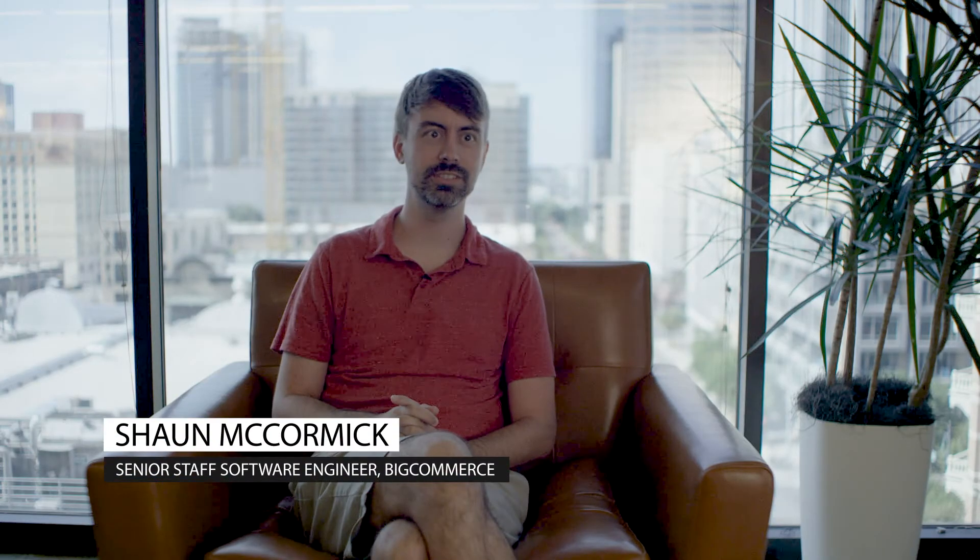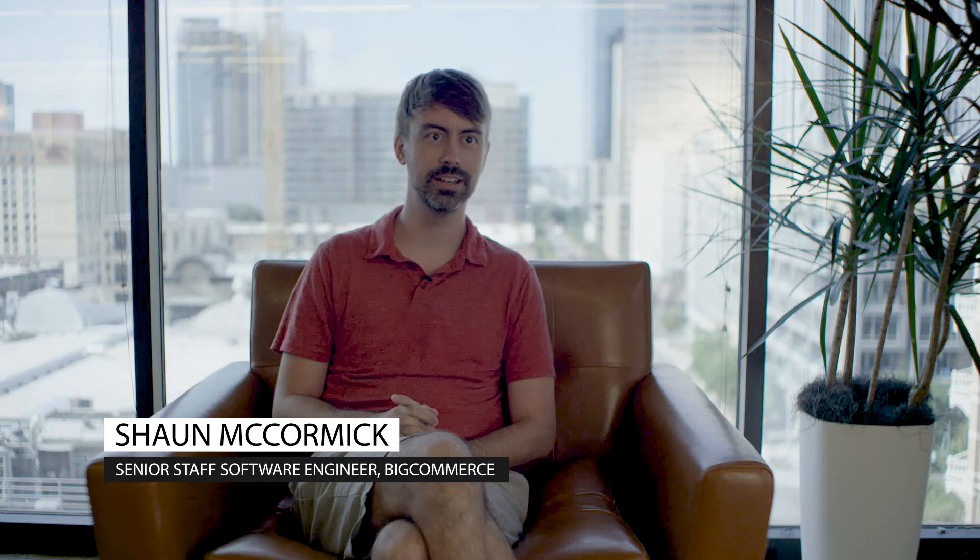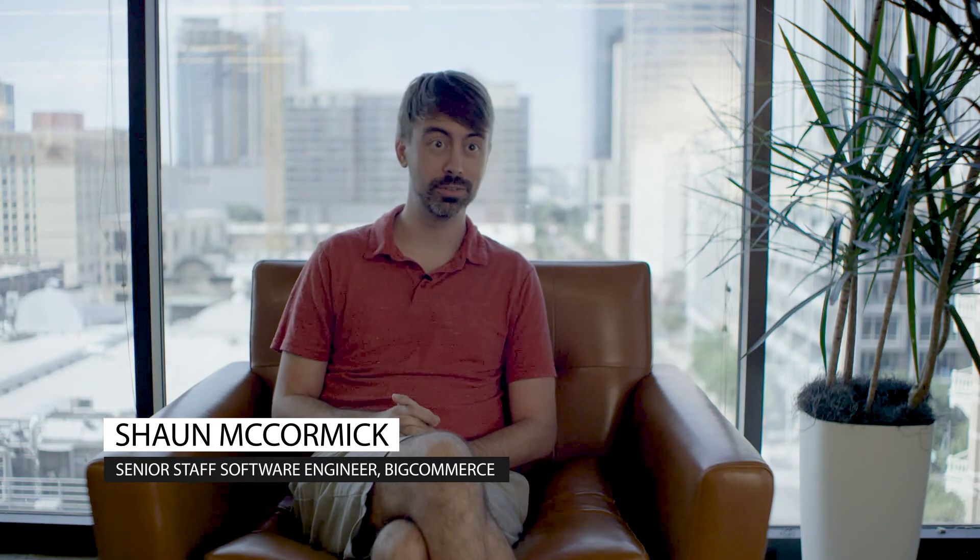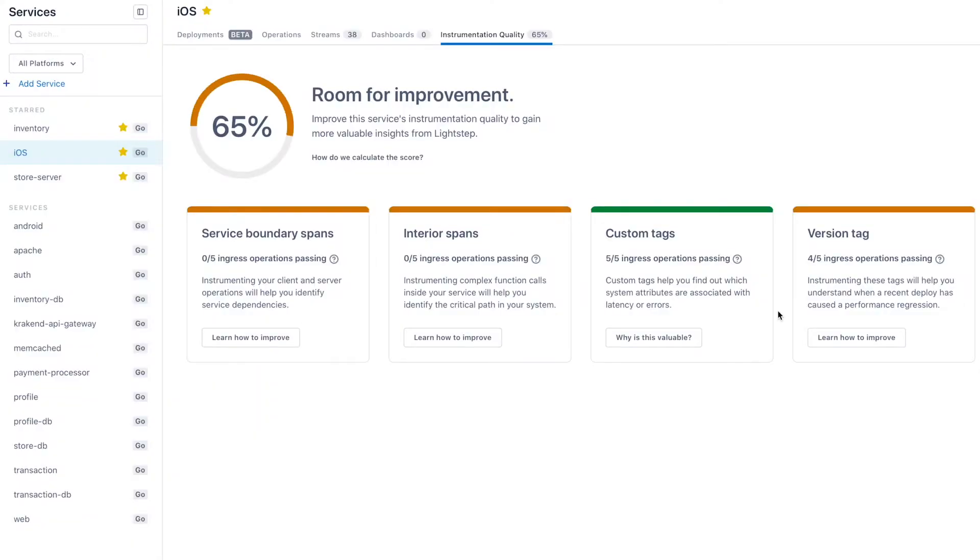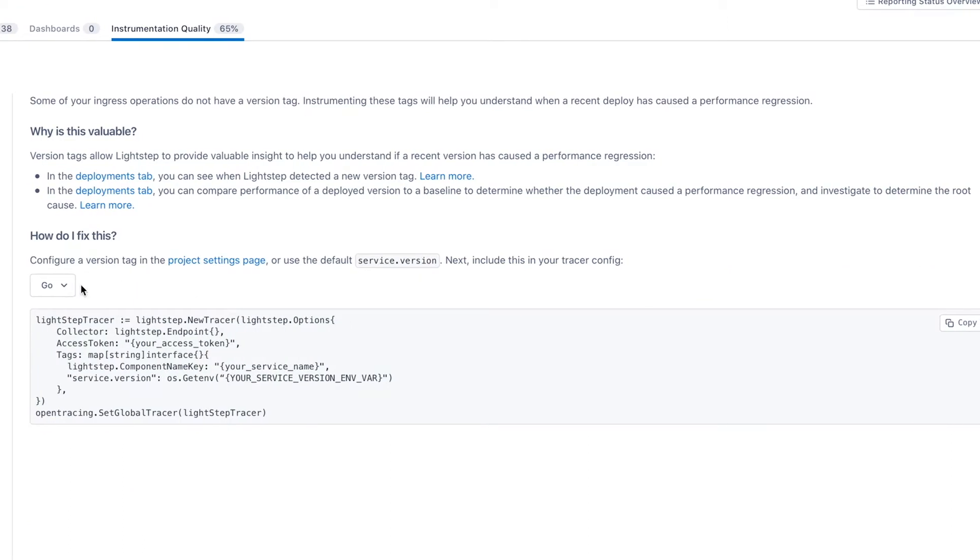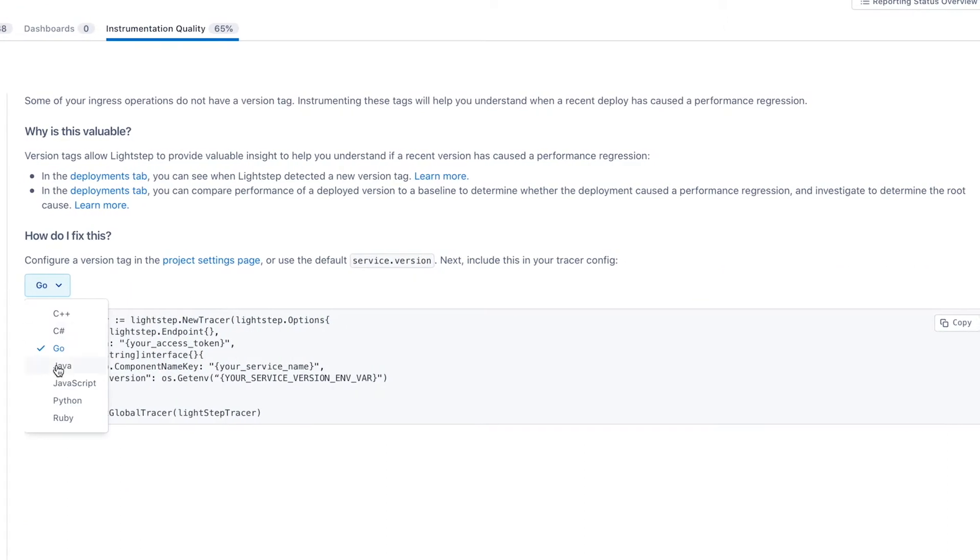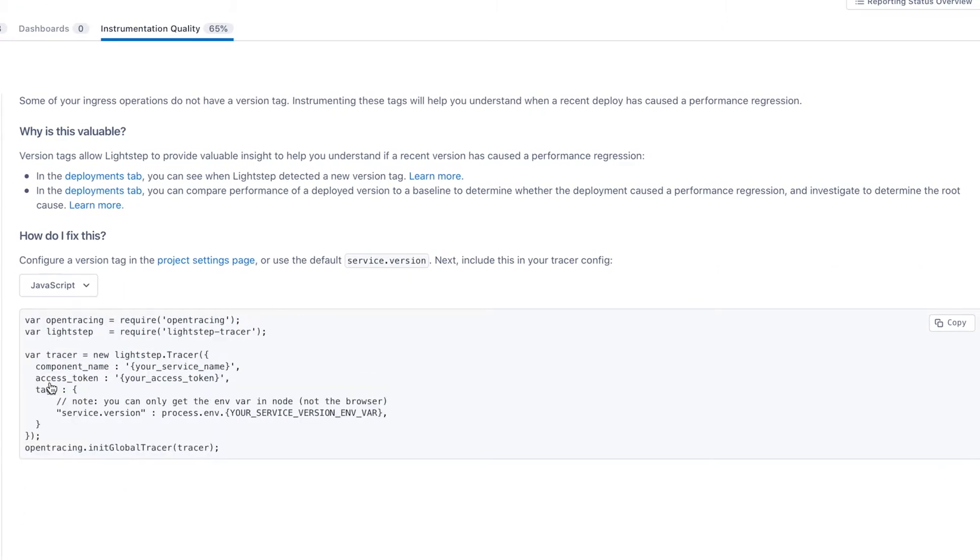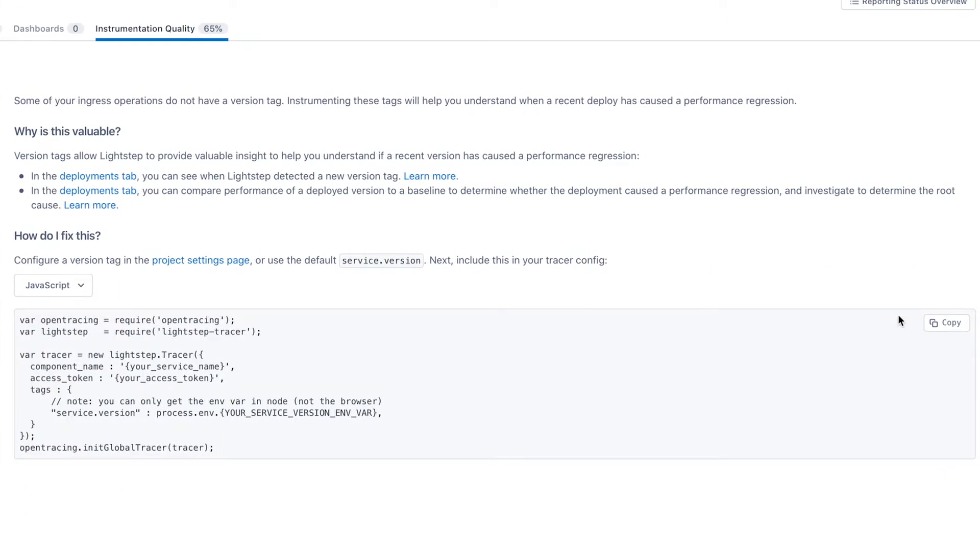We have about a little over 100 services in production today in five different languages. How do you scale that out in an organization? How do you manage having different libraries and all those different systems and being able to rapidly develop in those?